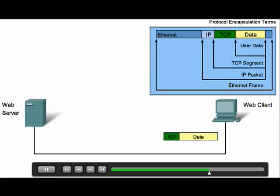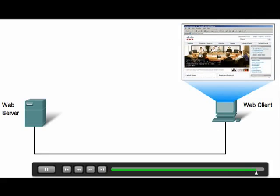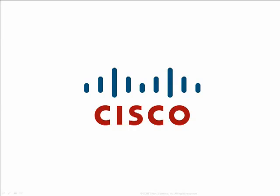The encapsulation and decapsulation processes are important to know because they form the basis for how all data is sent and received on a network. In this video, we have examined the TCP/IP model and the encapsulation and decapsulation processes. The TCP/IP model is essential for a network administrator to know because it provides a framework for understanding and a vocabulary for discussing how protocols interact, how messages are transmitted, and how networks function.